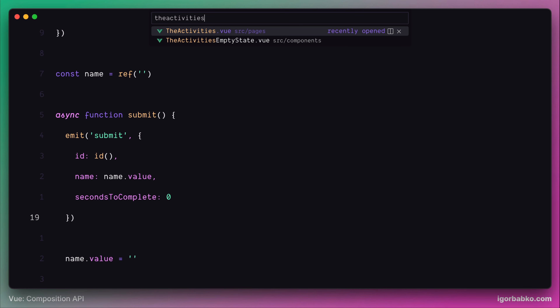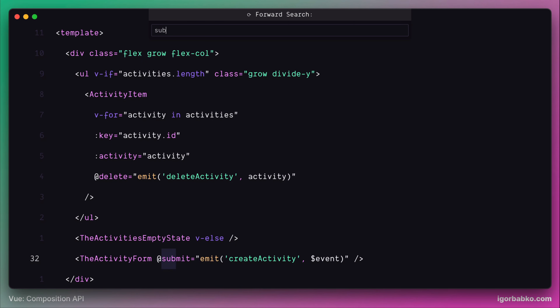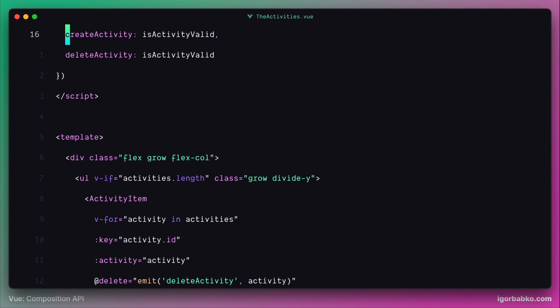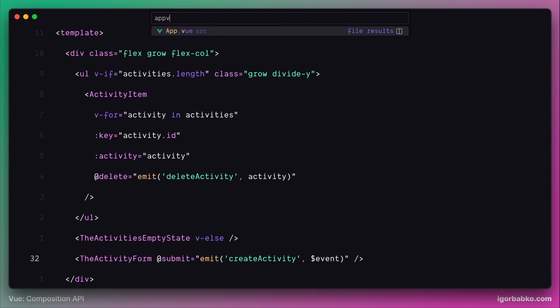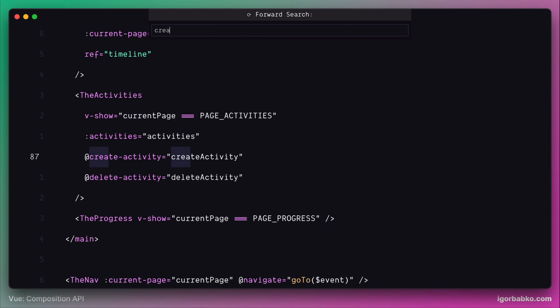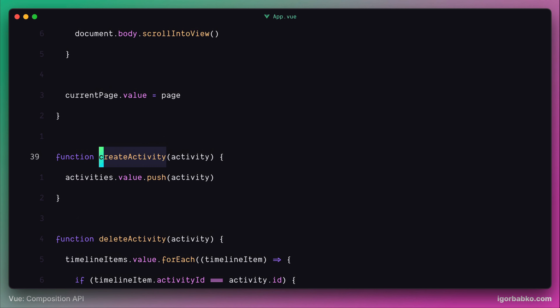Inside the activities component, we listen for the submit event and fire another custom event — create activity — to the root component. Eventually we handle this event by calling the createActivity function defined inside the root component, which pushes the newly created activity object to the activities array.